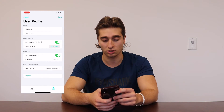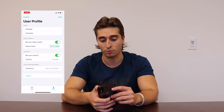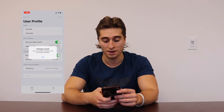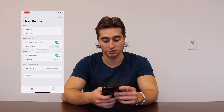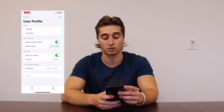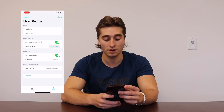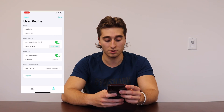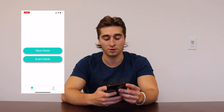And once you adjust all these settings, in the top right click save — basically all your changes are saved. Now you can go back out, you can also log out here, and you can go anywhere else within the app and all the changes are saved.